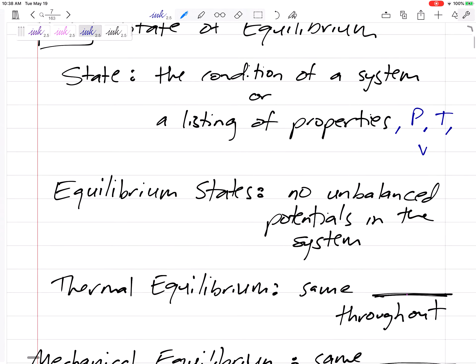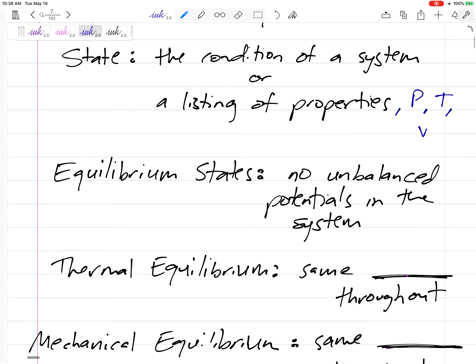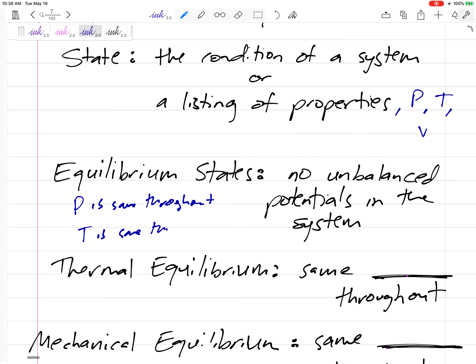An equilibrium state says that there are no unbalanced potentials in the system. That means the pressure is the same throughout, and the temperature is the same throughout.